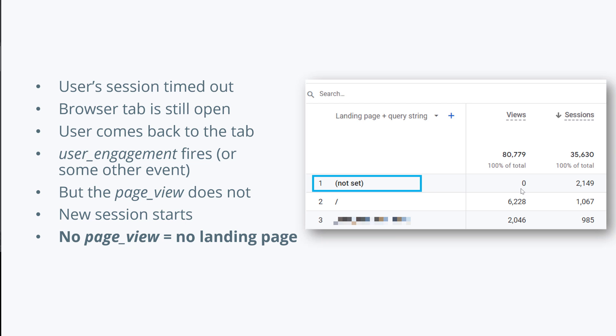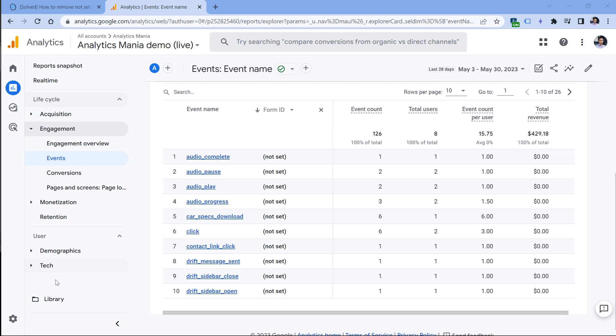But there is an option to reduce the impact of this issue, and that would be to increase the default session duration. Because by default, it is 30 minutes in Google Analytics, but you can set it to a maximum of almost eight hours. And that's what I would recommend to do: set it at least to four, five, maybe even almost eight hours. You can do that by going to admin.